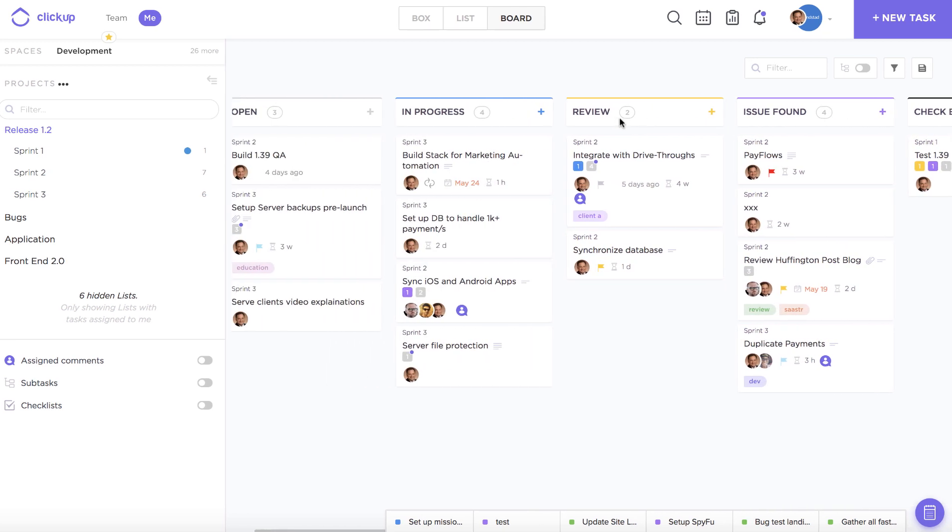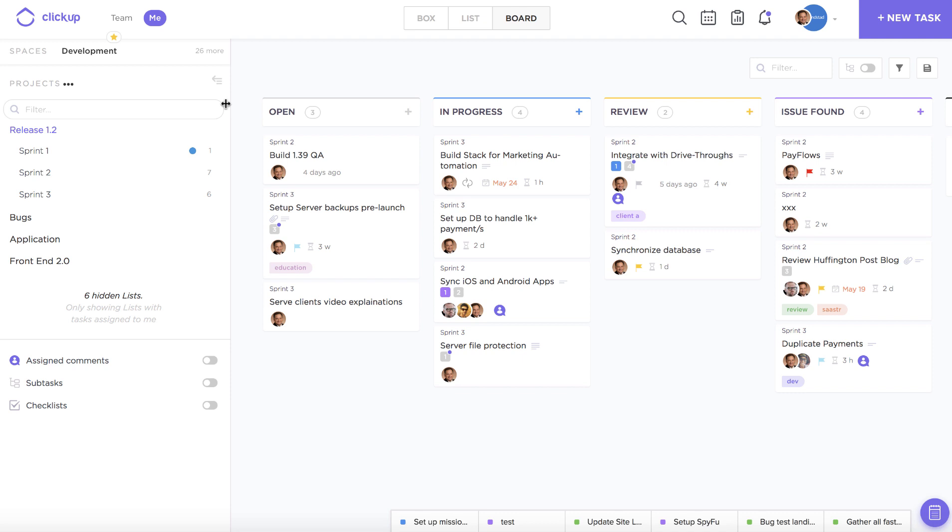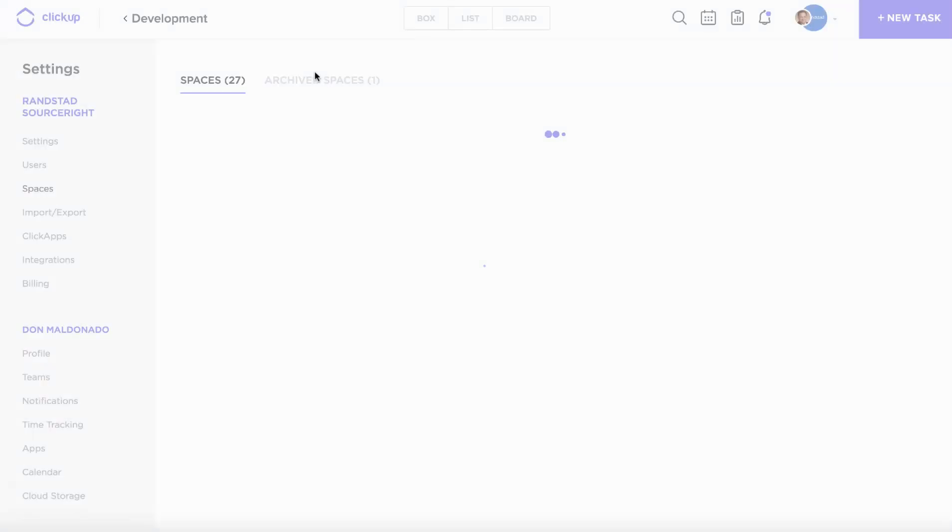This is a really excellent way to give my team complete clarity about how my tasks are going to move through this project. You can actually edit or add to your custom statuses at any time just by going to your space settings.